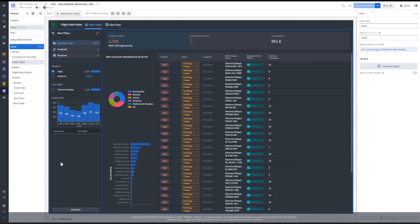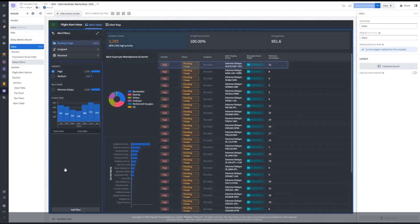Now that we understand the purpose and use of promoted variables, let's look at state saving. State saving allows users to store and share the current state of their work.